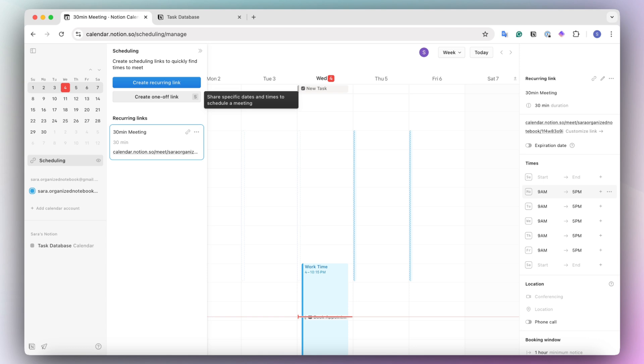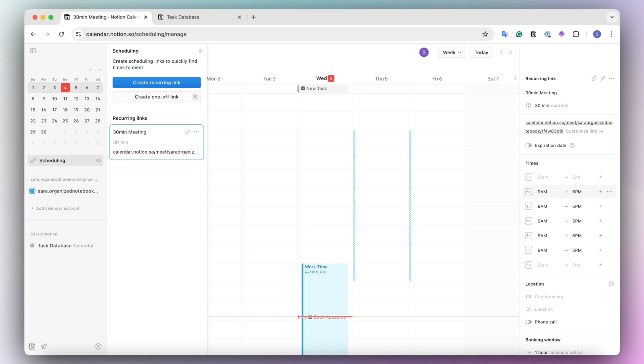You can also create one-off links if you just need to schedule one meeting at a certain time frame. But I think that this recurring link could allow you to potentially use it as an alternative to tools like Calendly that you might have to pay for.